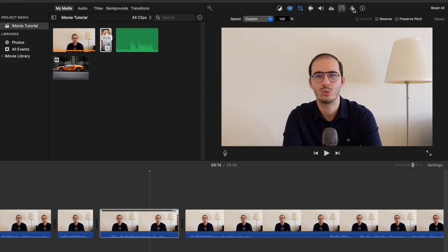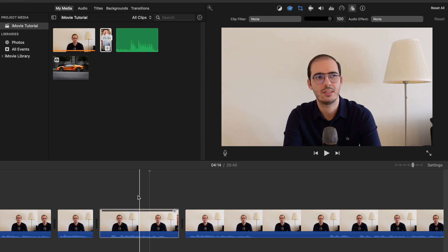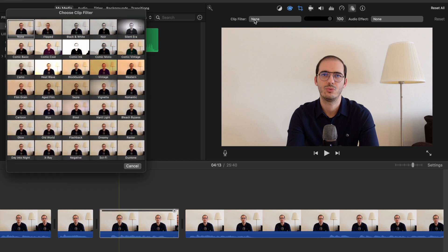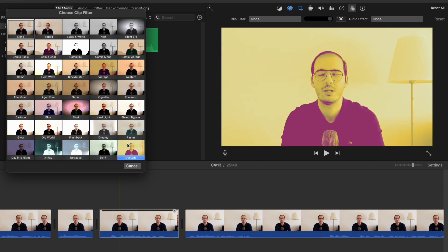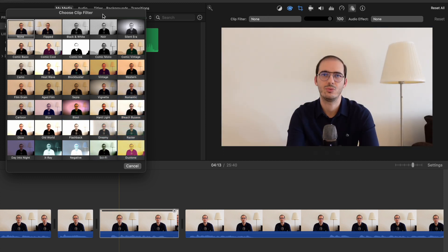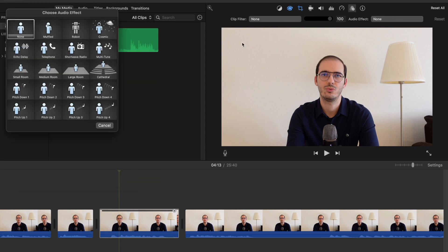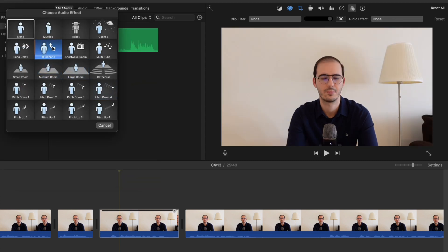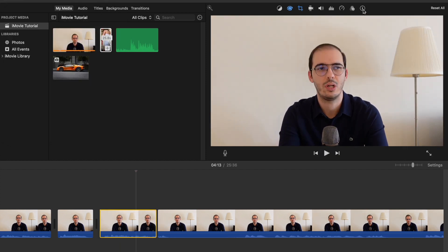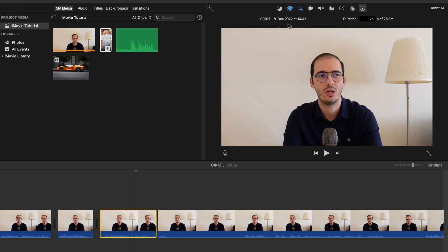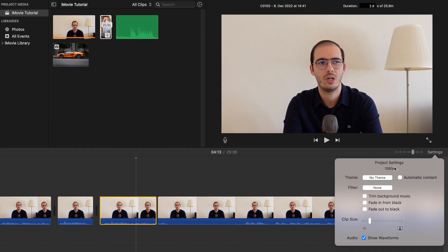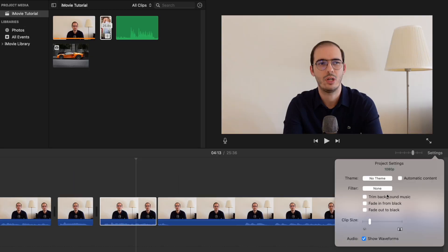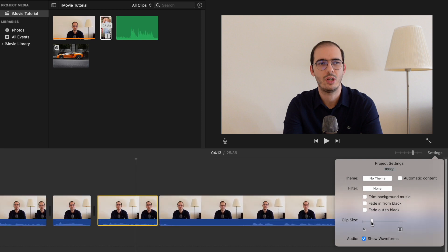The next one is for filtering your clips. If you click on this one, iMovie will give you different kinds of filtering options, so you can add some cool filtering. You can also do the same for your audio — for example, you can make your sound coming like from a telephone. This one is the Clip Information — it will show you when you have shot the footage and the duration. This one right below the preview video is for additional settings — you can choose a theme, add a filter, arrange the clip size by zooming in and out, and so on.